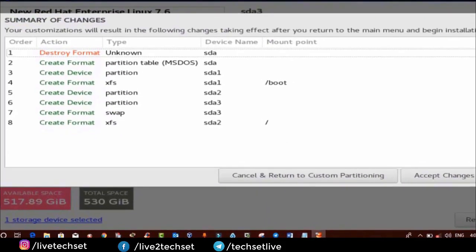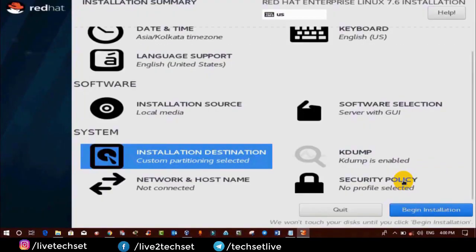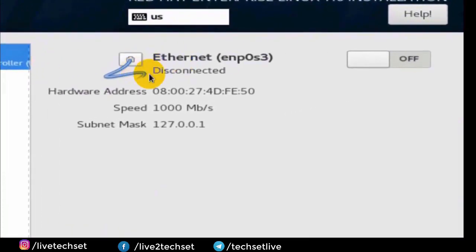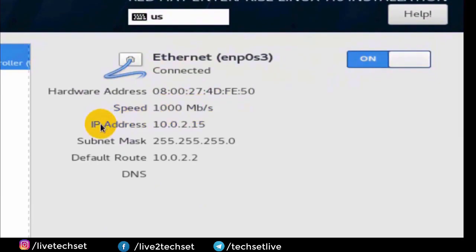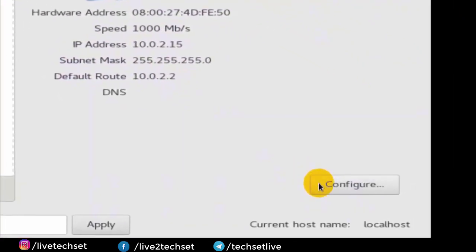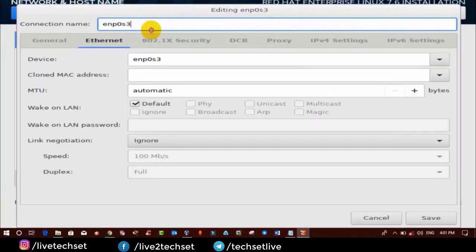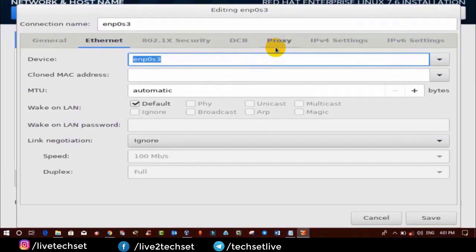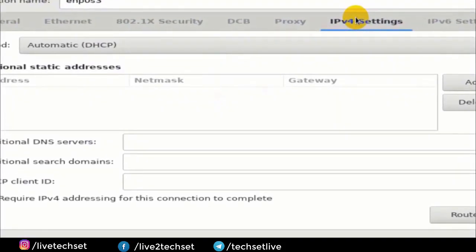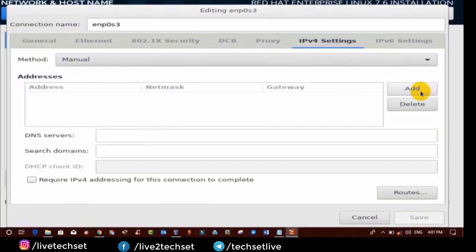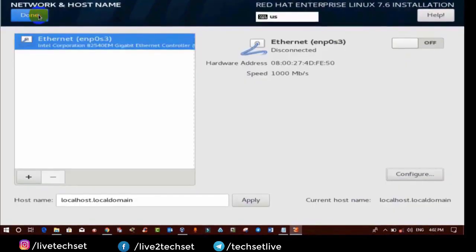Now click on Done and you will get another prompt — click on Accept Changes. Now we are going to manage the last option, which is Network and Host Name. Click on it and you can see it is off by default — just turn it on and you can see the MAC address, IP address, and so on. From here you can also configure LAN card settings by clicking on Configure. You can change the Ethernet name and configure the IP address. Click on the IPv4 tab — by default it is Dynamic. Drop it down and select Manual, then you can give any IP address. Now click on Done.